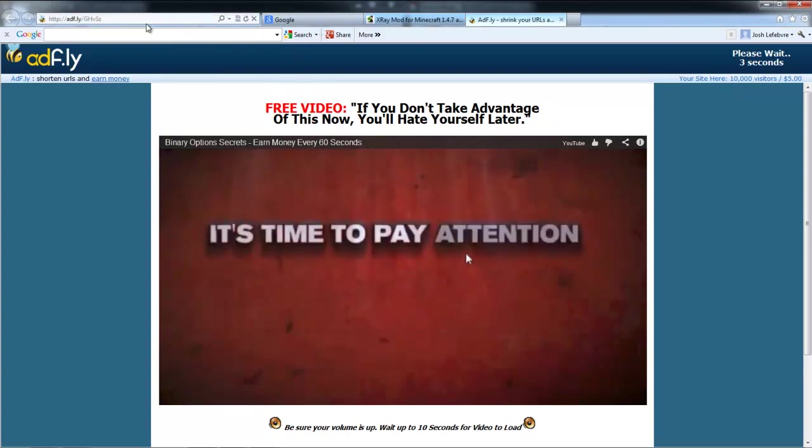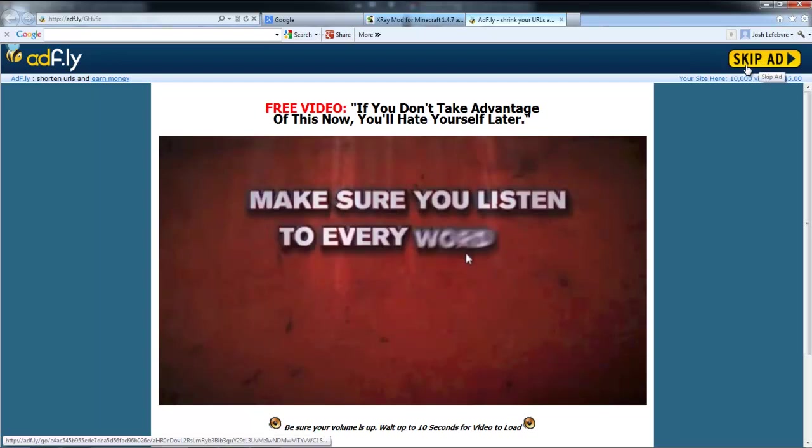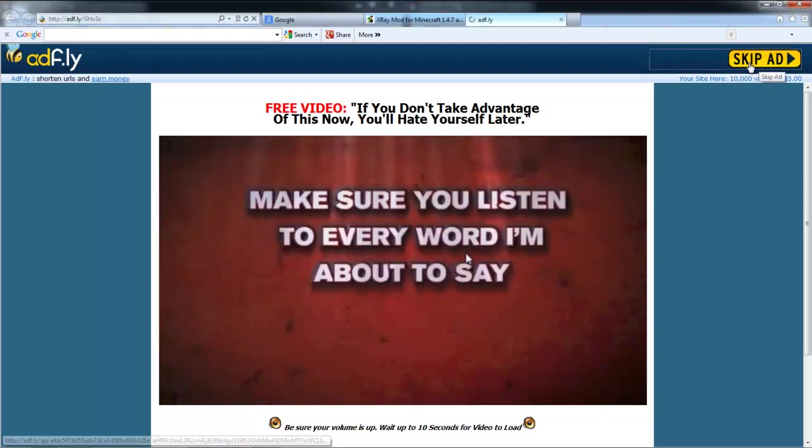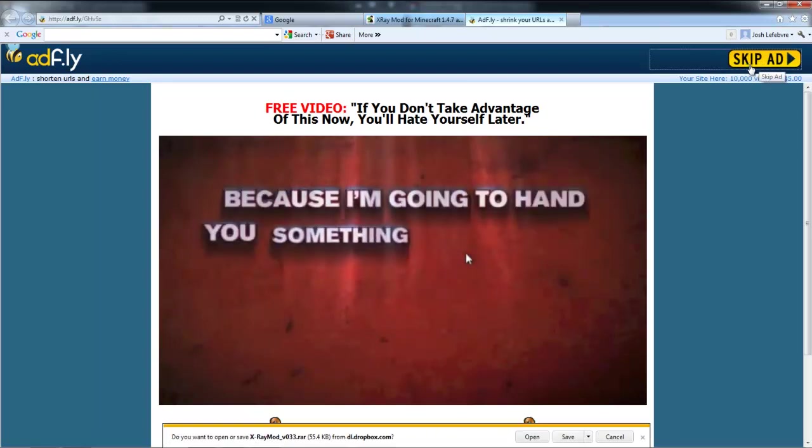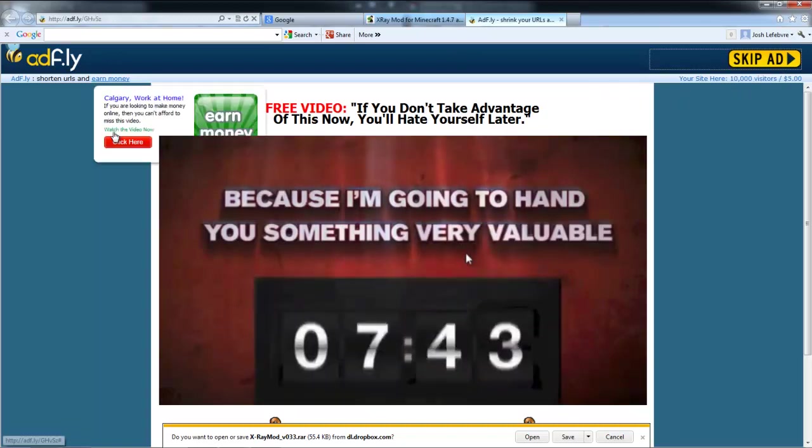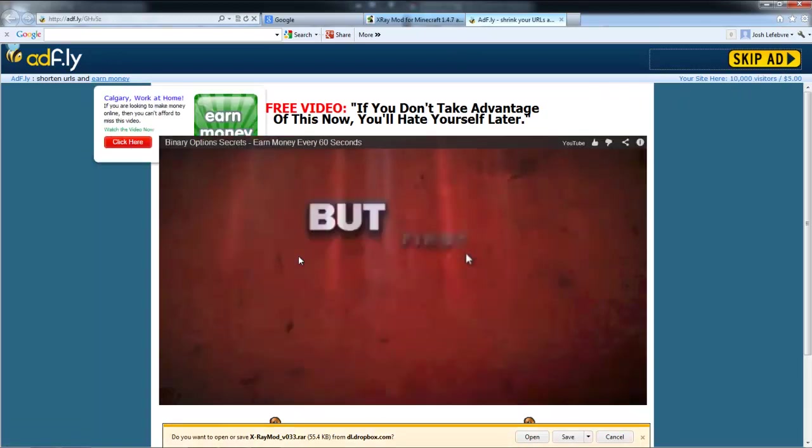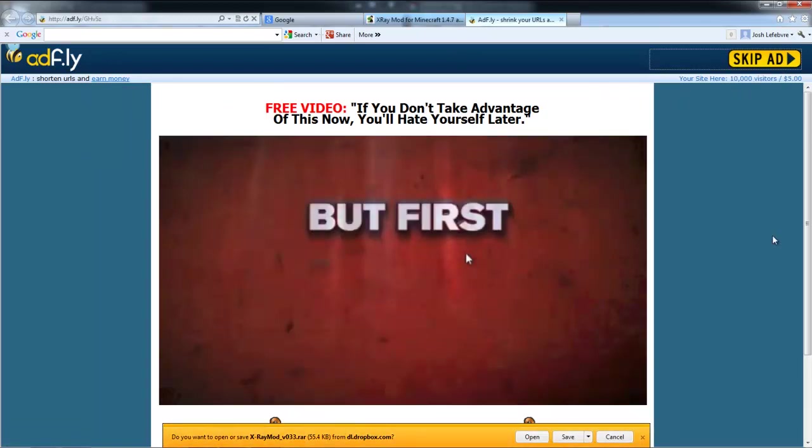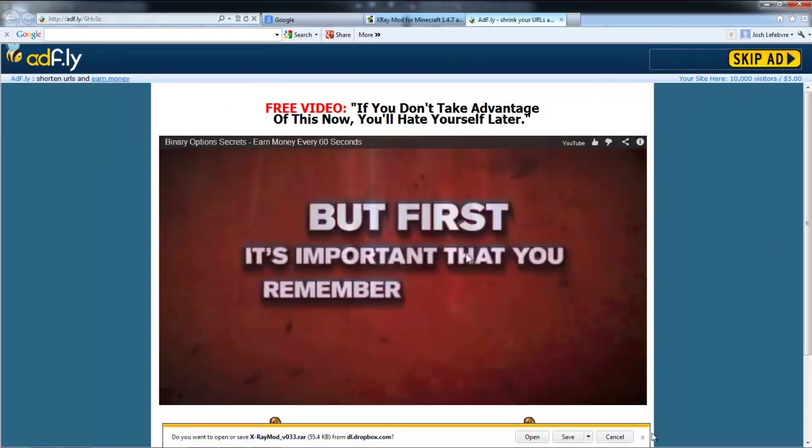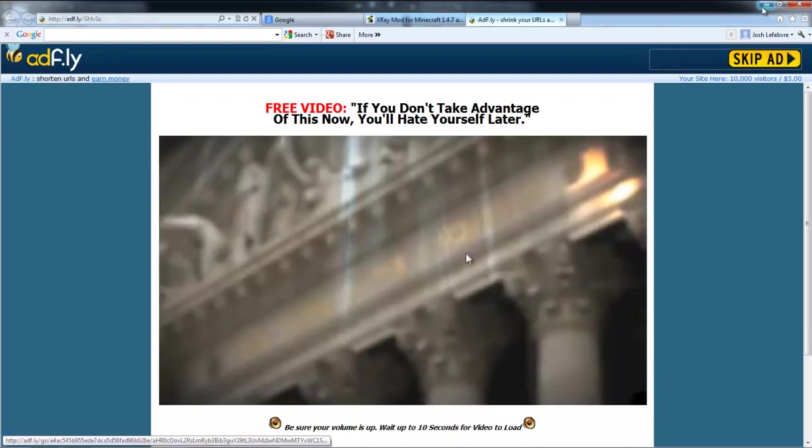If you guys haven't used this before, as you can see in the top right corner it says 'Please wait.' There's going to be a countdown from five all the way down to zero. You're going to press 'Skip Ad,' then once you press skip ad you're going to be able to press 'Save As' and save it to wherever you'd like. But I've already got that saved and installed onto my computer, so no worries about that.